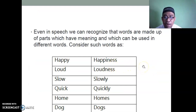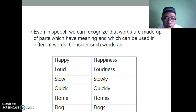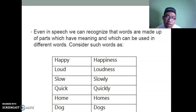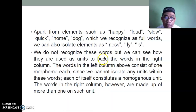Even in speech, we can recognize that words are made up of units which have meaning and can be used in different words. Consider: happy → happiness, loud → loudness, slow → slowly, quick → quickly, home → homes, dog → dogs. The left column consists of one morpheme each — they cannot be isolated further and each constitutes a homogeneous unit. The words in the right column are made up of more than one such unit. The left column has one morpheme; the right column has two morphemes.